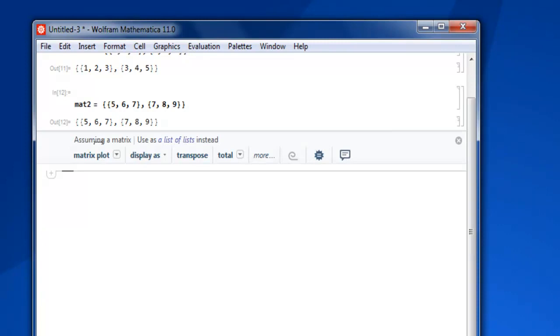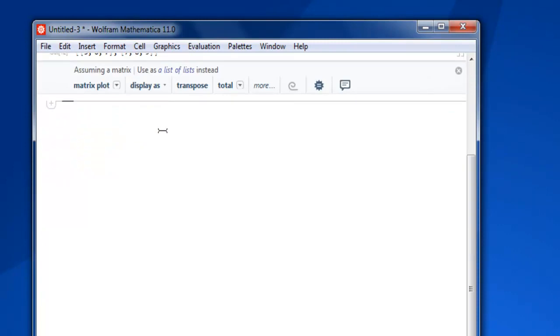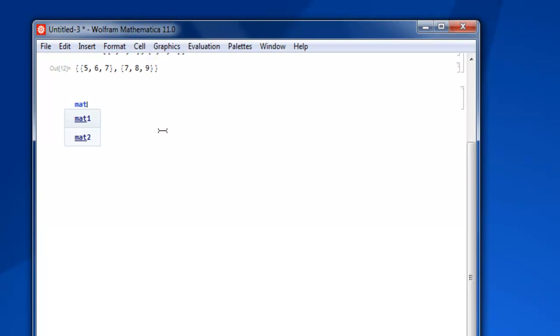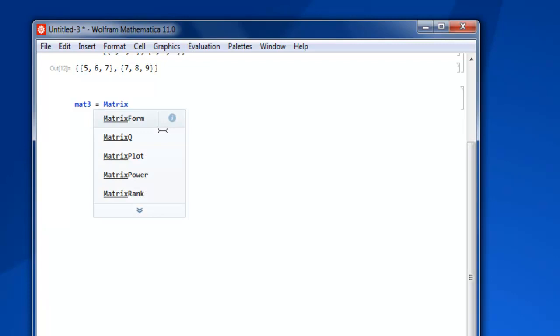You have two sets of matrices. Now what we are going to do is we are going to do the addition of each element between two matrices. So mat3 equals to MatrixForm.